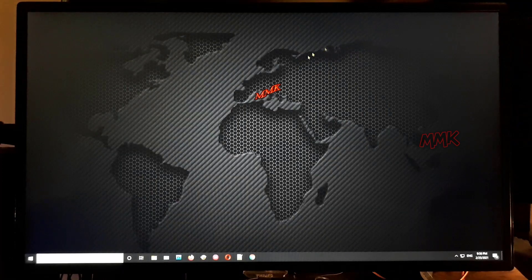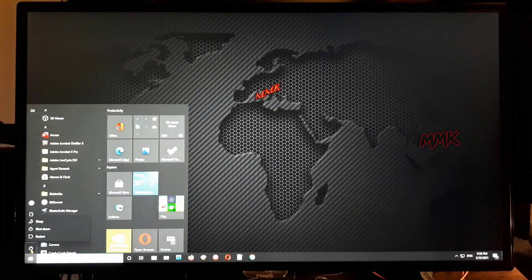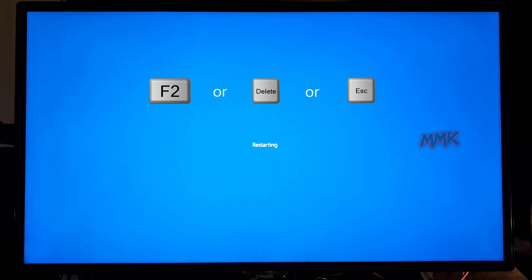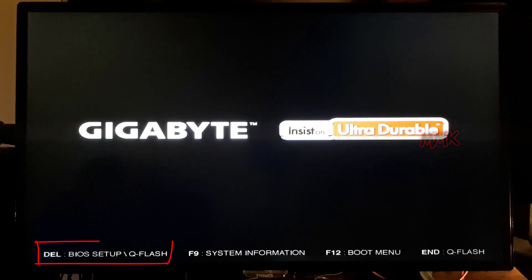Restart your computer and use the boot key — a specific key on your keyboard — to enter the BIOS. Usually F2, Del, or Escape — it depends on your PC manufacturer. In most cases, you can easily find it on the startup screen. Immediately and repeatedly press your BIOS function key. The right moment is between powering on the computer and before booting the operating system.